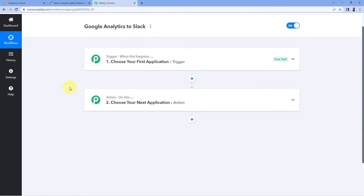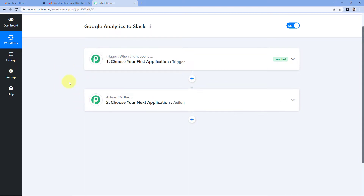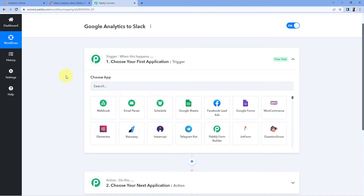Our workflow is now open and it has two windows: a trigger window and an action window. Triggers and actions are the two core concepts this automation works on — the trigger says 'when this happens' and the action says 'do this'. The idea is: first we get the analytics data of yesterday from Google Analytics, then we send that data to our Slack channel as a channel message, so every day this automation runs automatically.